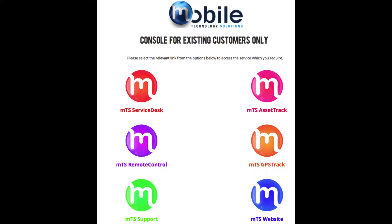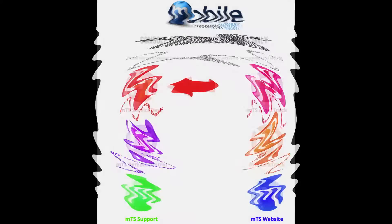This will then load the customer portal web page, and from here you can select which service you wish to log into. Select which service you wish to log into by pointing your cursor at the relevant icon and left clicking your mouse. In this case, it is the MTS service desk icon, and I have placed a red arrow by the icon.